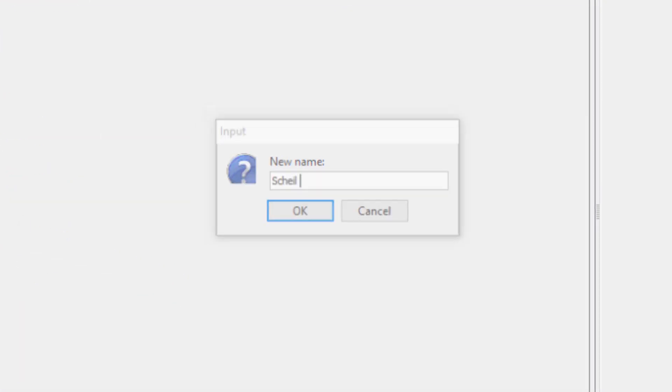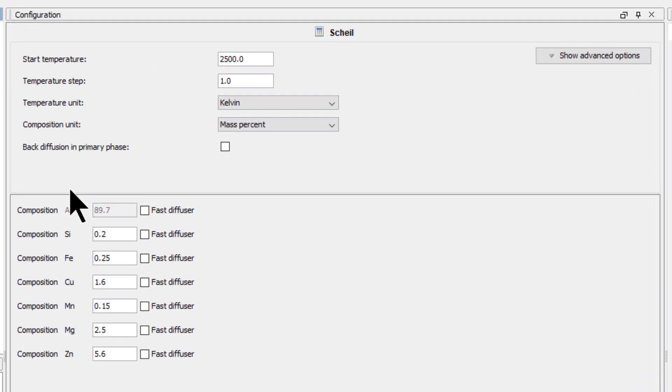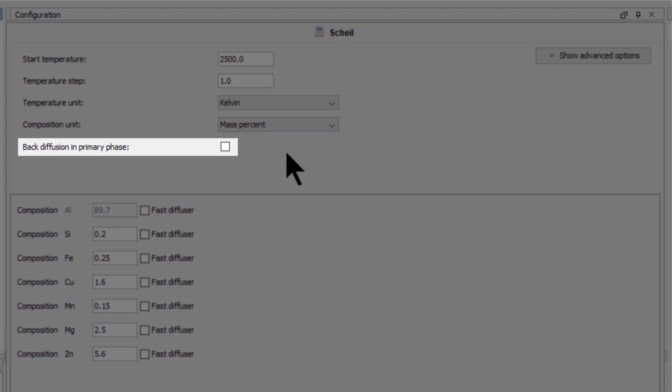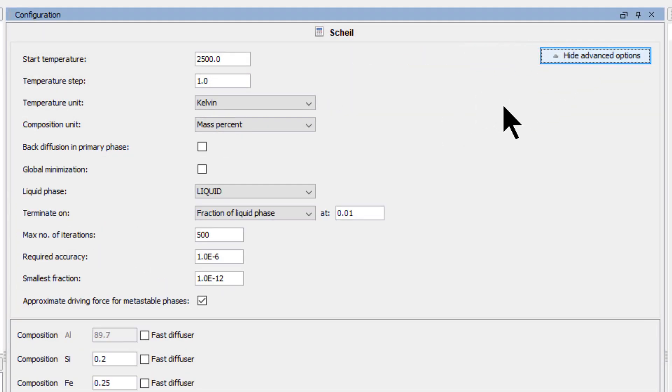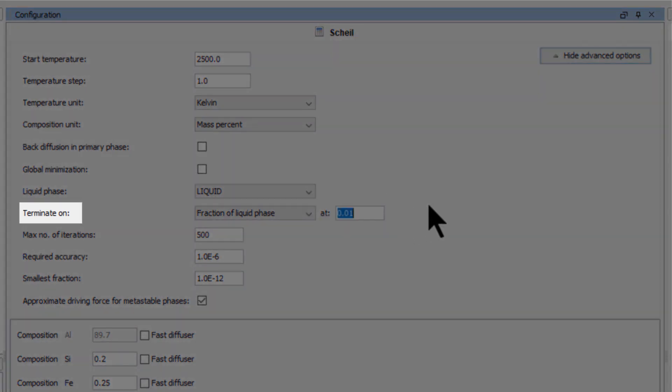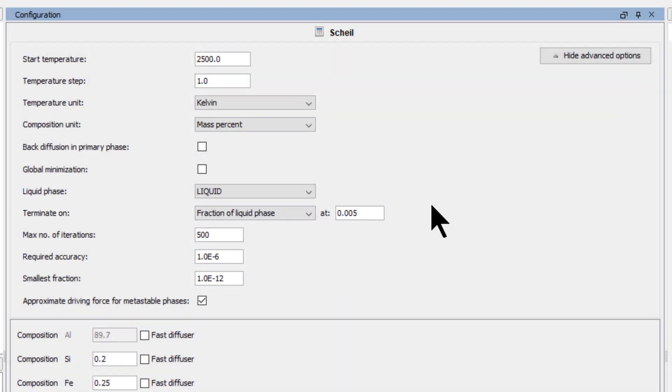This will be a classic Scheil calculation, so we will not check the back diffusion box. Click on the Show Advanced Options button and set Terminate On to at 0.005, and once again, leave all other values the same.